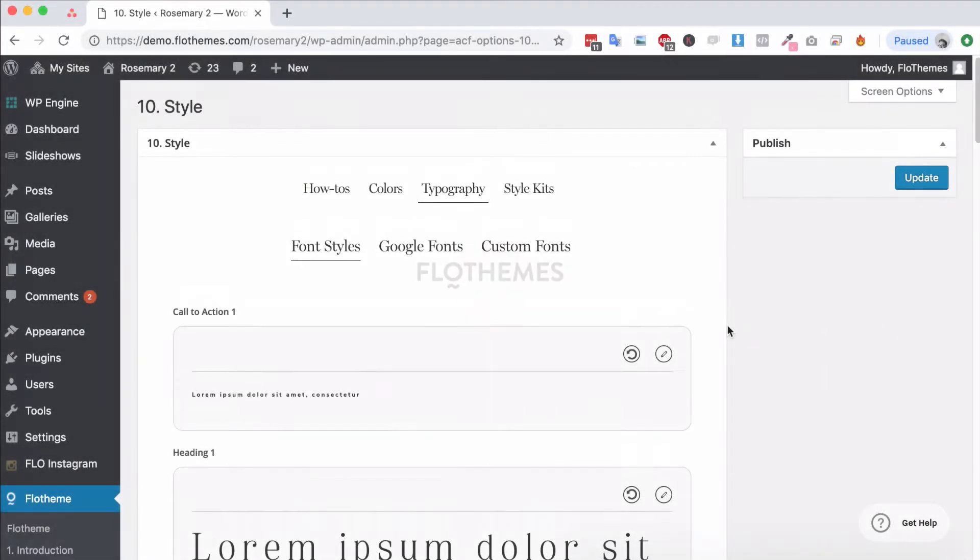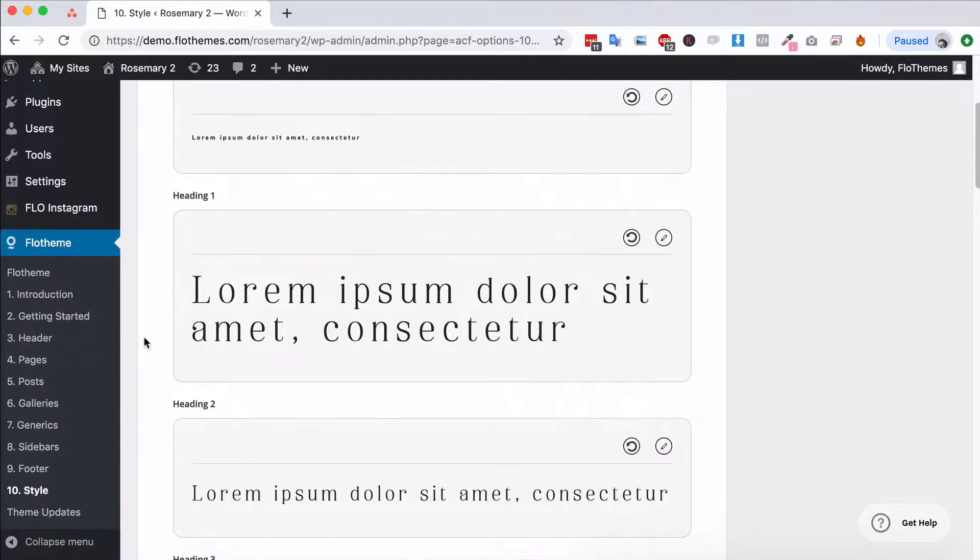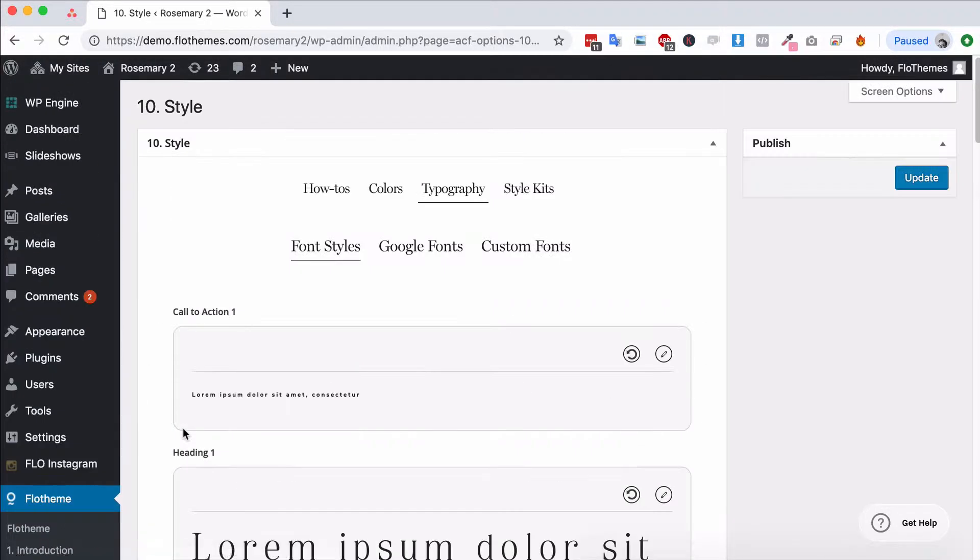Hey guys and welcome! In the following video we're going to take a look at the typography settings with your Rosemary 2 theme. Now to get there you'll go to flow theme style and then typography.